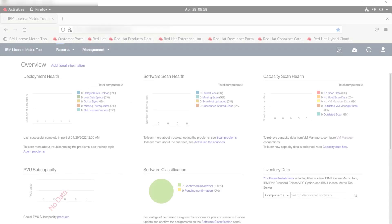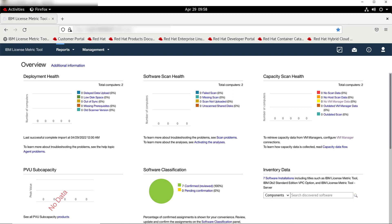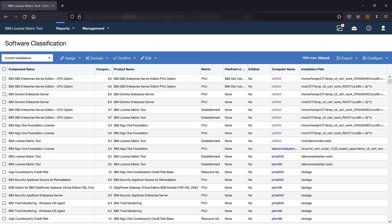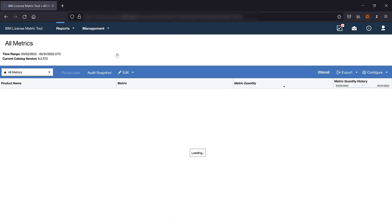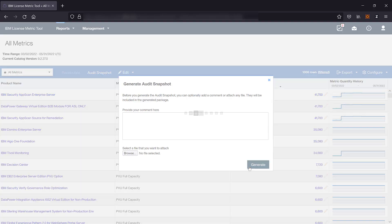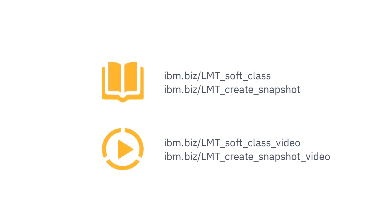Next Steps. After you complete the deployment, log in to LicenseMetricTool and focus on the three widgets visible in the top row: Deployment health, software scan health, and capacity scan health. The widgets will inform you if any problems with the infrastructure setup occur. Troubleshoot problems from left to right, as resolving an issue with deployment health might automatically resolve an issue with software or capacity scan health. Next, proceed to the classification of your discovered software inventory. Once done, generate an audit snapshot from the All Metrics report — the snapshot is the final report of your LicenseMetric utilization. For more information about classifying your software inventory and generating the audit snapshot, refer to the product documentation or watch dedicated videos. Thanks for watching. For more information, check out the links below.